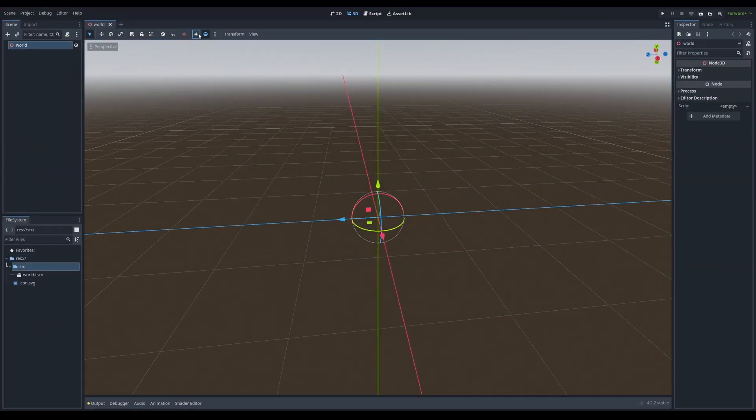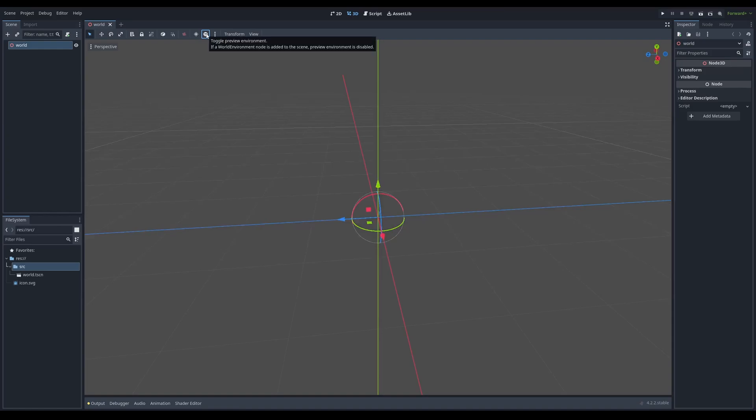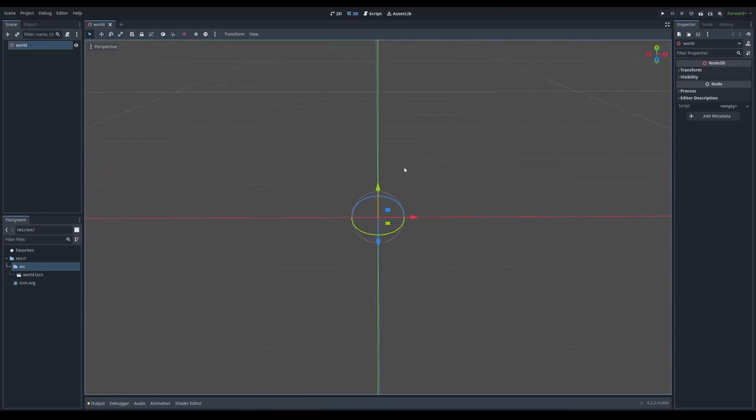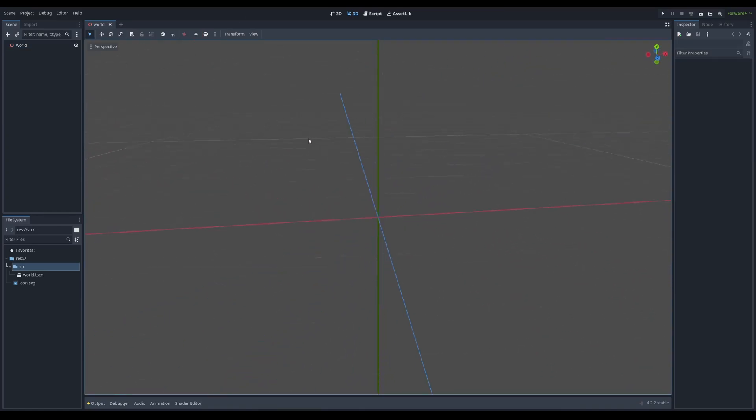Up here, you'll notice how we have toggle sunlight and toggle preview environment light. So when we run our game, it's going to look like this. I'm going to keep it like this just to make sure that we know what our game will look like.